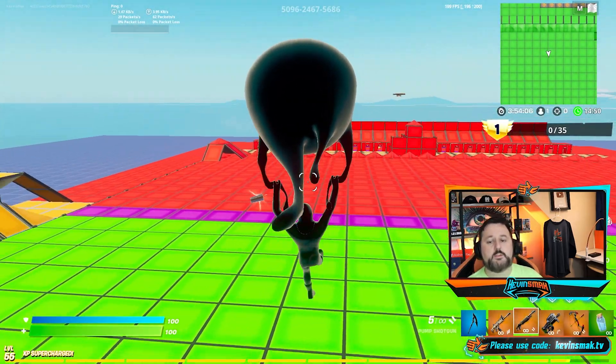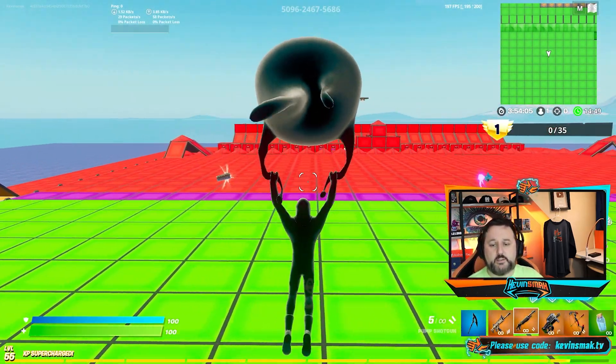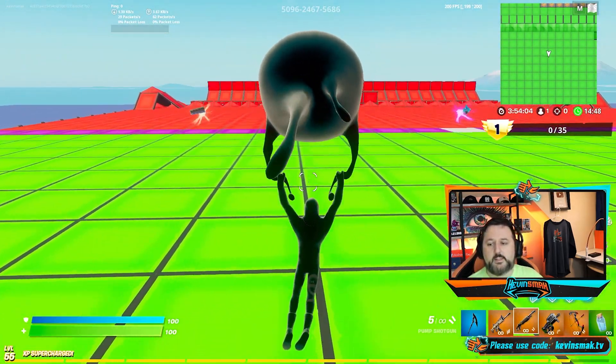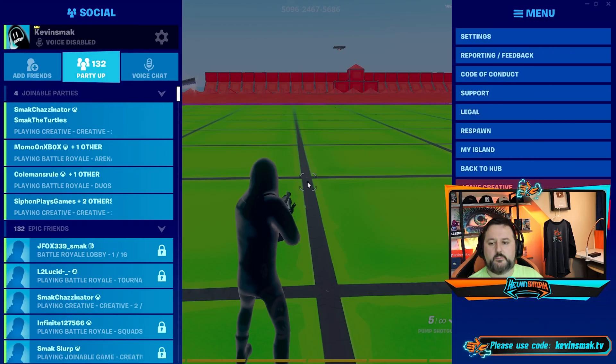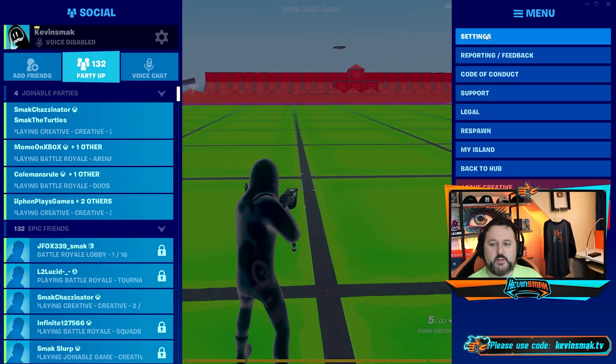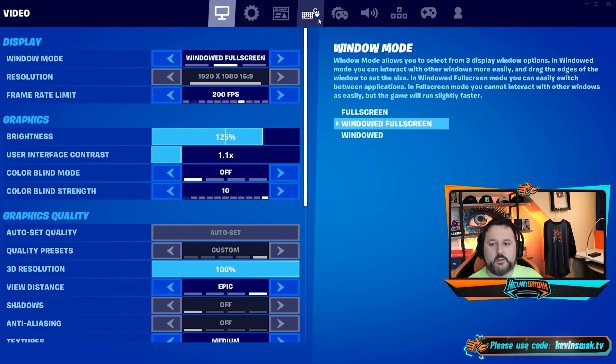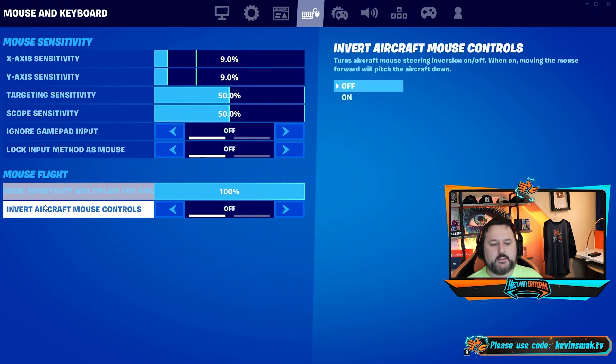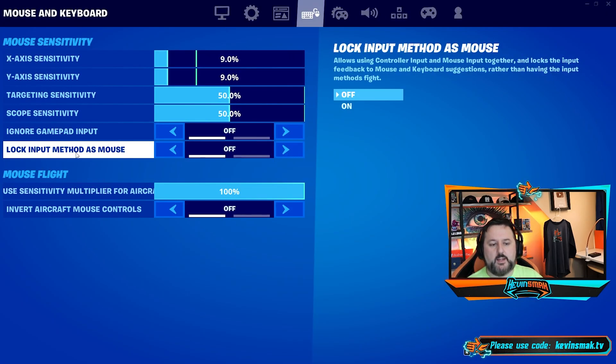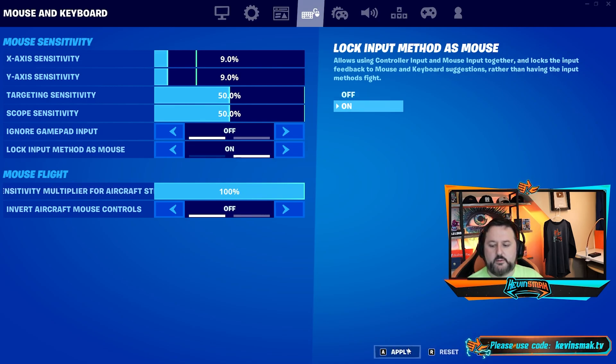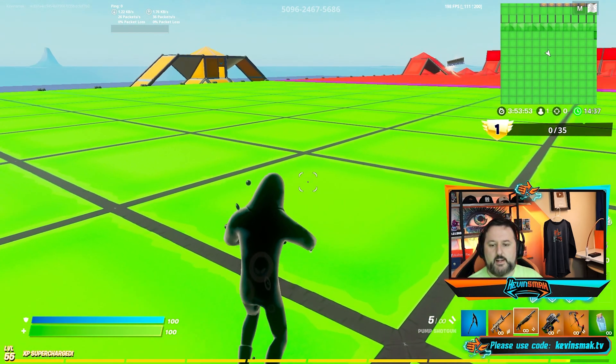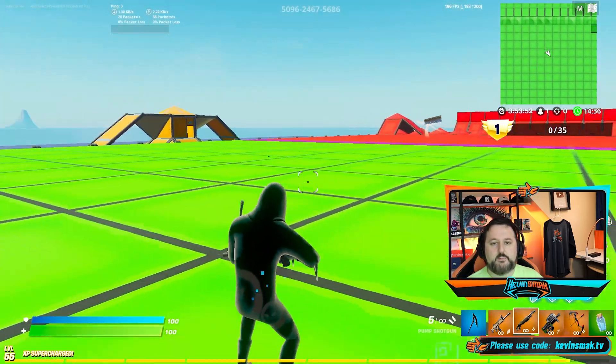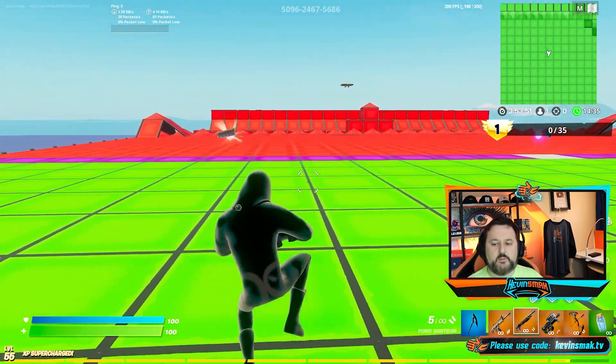So there's one more setting we want to change. We're going to go ahead and hit Escape. Go to Settings. Click on the keyboard. And then you're going to see Lock Input Method as Mouse. We're going to go ahead and turn it on, and choose Apply, and Back.